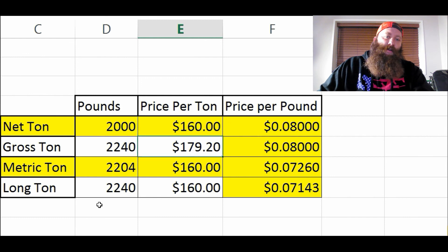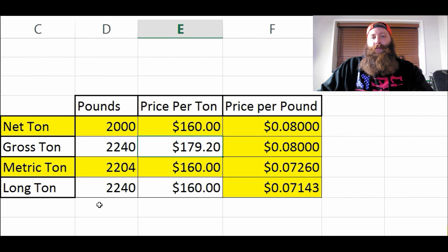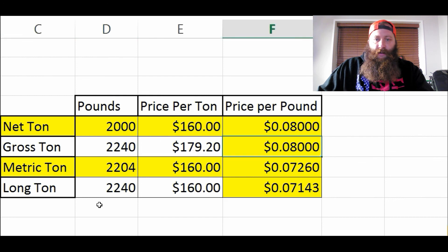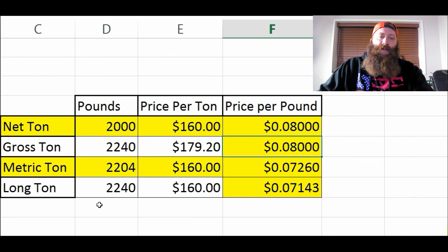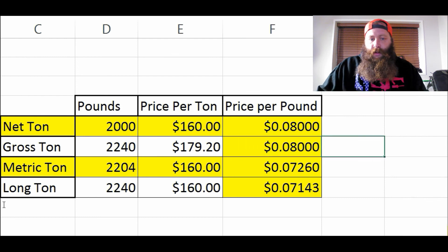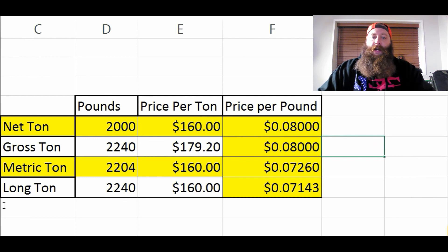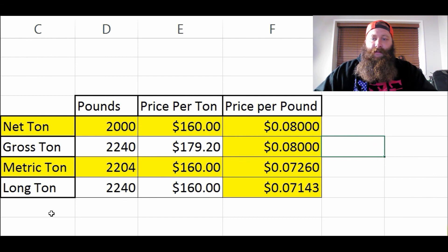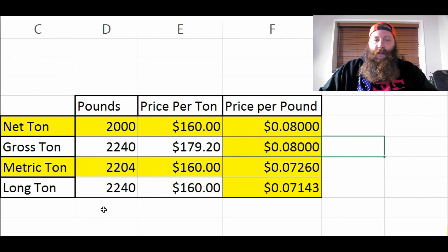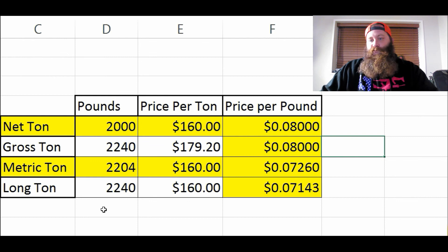You're going to think, 'Well obviously that's better — it's $19 a ton more!' But in reality, because scrap yard B is paying off a gross ton, you are getting the exact same amount of money. They use it as a way just to get you to bring in your scrap. I hope that helps. I haven't had a whole lot of time to make videos, and this was really easy for me to do, so take it or leave it — scrap it.